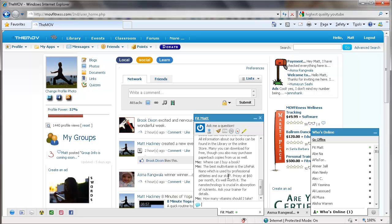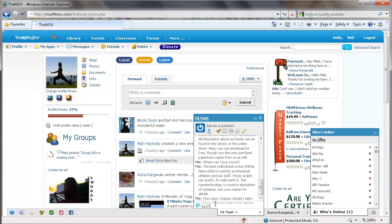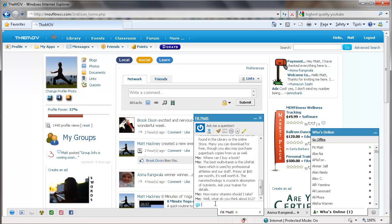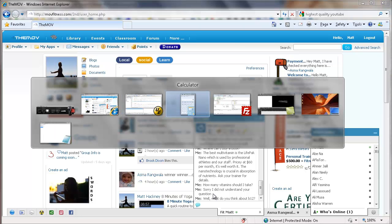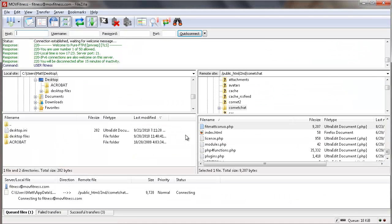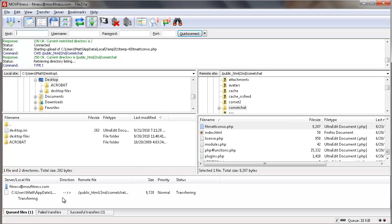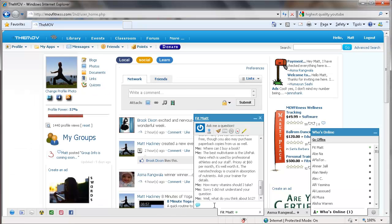Right there, the best multivitamin is the LifePak Nano, which is used by professionals, pricey at $60 per month. It's well worth it. The nanotechnology is crucial in absorption of nutrients. Ask your trainer for details. Okay, then I say... Well, what do you think about B12? And he says, sorry, I did not understand your question. So he's saying that because we haven't uploaded the new part yet. So let's go ahead and upload that. And when it finishes here... Now we're going to ask him the same question.